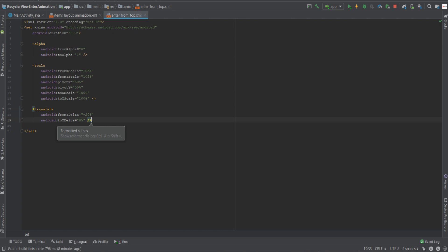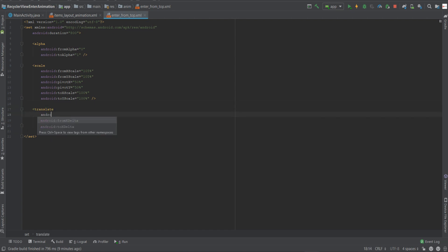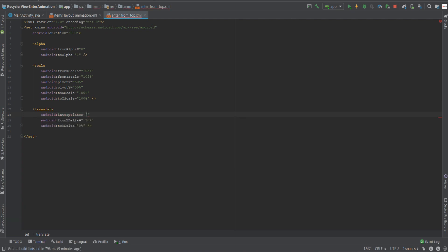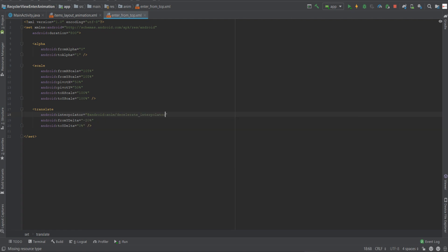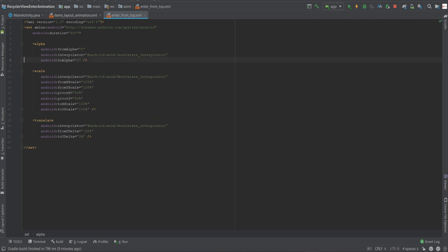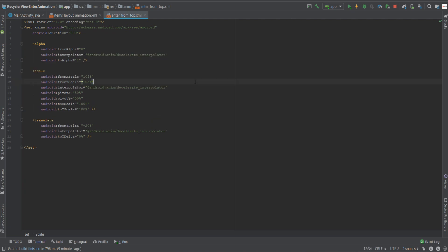Now for each tag that we just created - the alpha, the scale and the translate - we need to add an interpolator. So let's do it. Android interpolator, android:anim decelerate_interpolator. Let's just copy it to all of the tags. And that's it. We have now completed two steps out of the three required in order to integrate the layout animation.